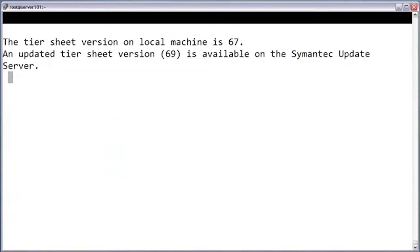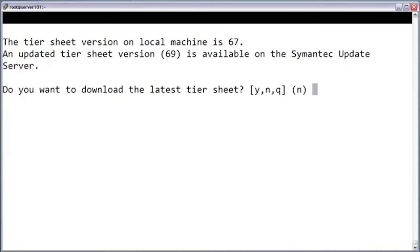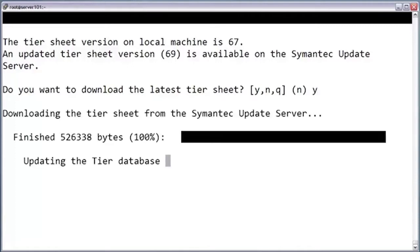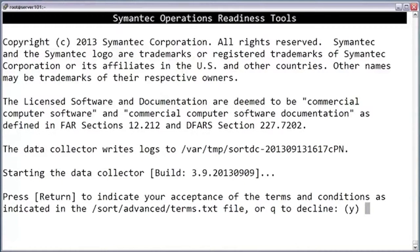After starting, the data collector may ask if it can perform an update to itself. If this server has access to the internet, it's usually best to allow it to update itself to the latest version. Press Enter to accept the terms and conditions.